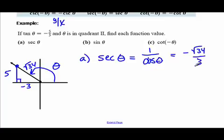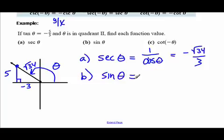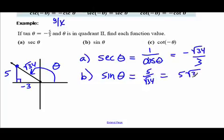After parts B and C, we'll go back to part A a second way. It's completely up to you which method you'd like to use. Part B: sine of this angle is Y over R, which is five over the square root of 34. Rationalizing the denominator gives us five root 34 over 34.